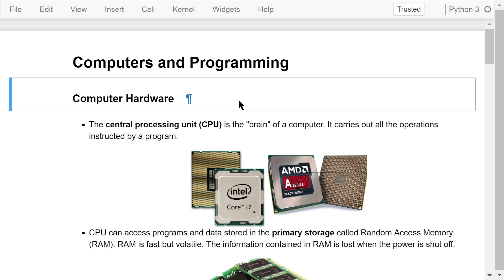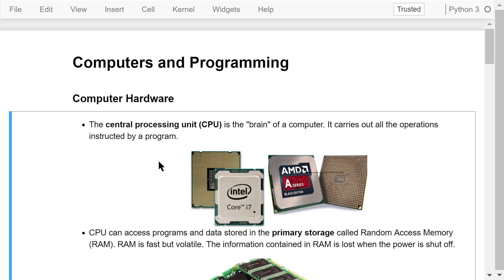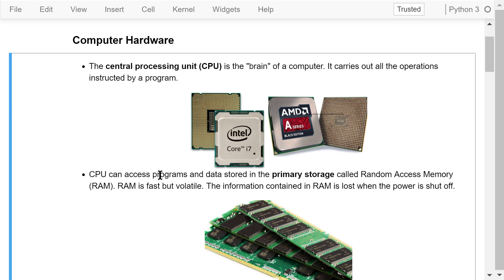Hardware and software play different roles in a computer. The most important piece of hardware in a computer is the central processing unit, or CPU. It is the brain of a computer. It carries out all the operations instructed by a program.